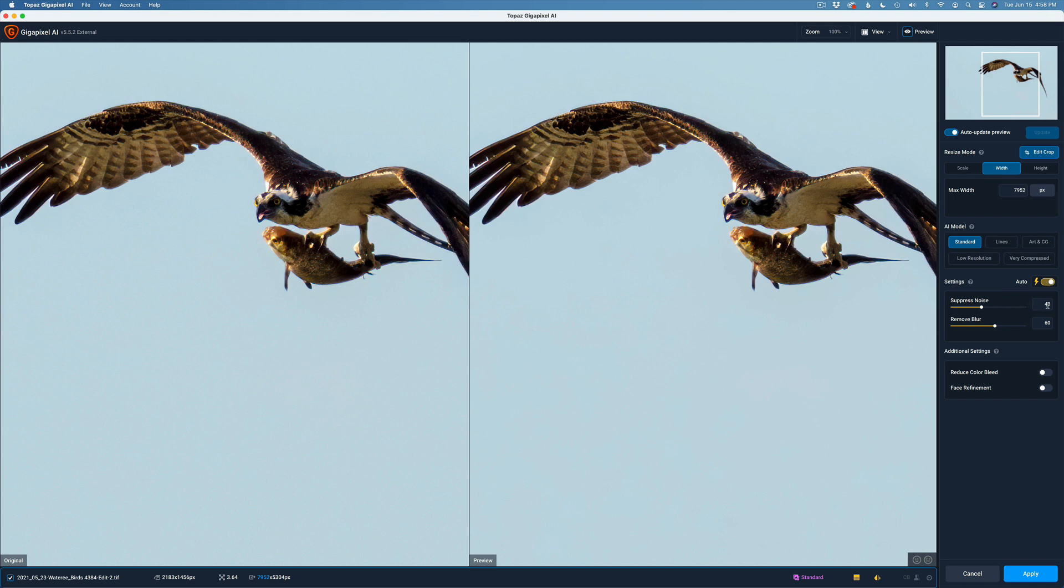I'm going to leave it on Standard. I think that's going to be good. I have Standard and I have Auto Settings set. Suppressed noise is at 40. I think that's going to be good. I don't see any noise in the bird at all. I can even see the scales on the fish. I'm going to leave the Remove Blur at the Auto setting. No face refinement. No color bleed. I don't need any of that stuff.